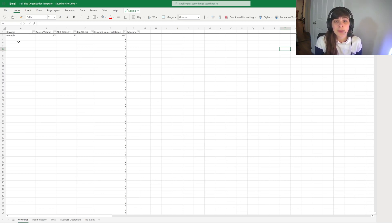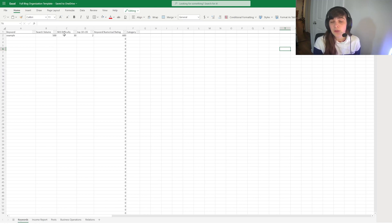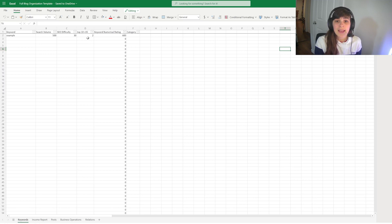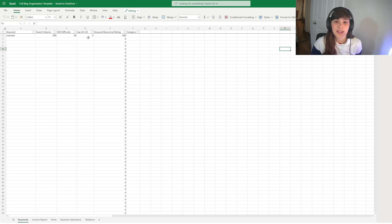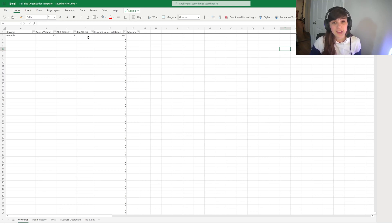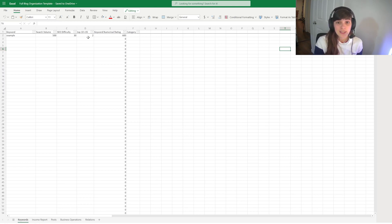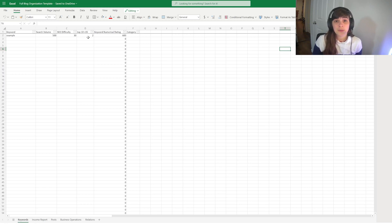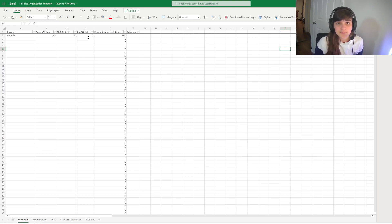Then I will put the search volume, the SEO difficulty according to the specific tool we're using, and I will look at the top search results and find out how many URLs have a domain rating under 35 on that first page. So again, if you go to my channel you can see a great example of how I do this using Ubersuggest.